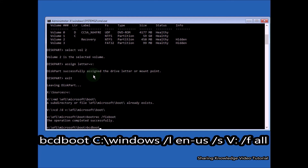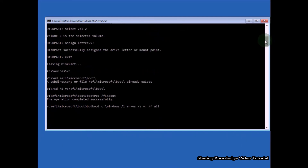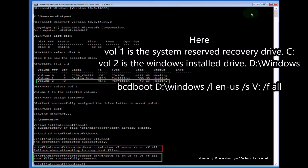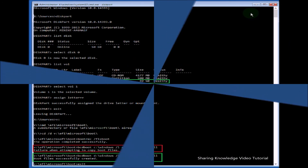After that, type the command: bcdboot C:\Windows /l en-us /s V: /f ALL and hit Enter. This command will repair your bootloader. You should see 'Boot files successfully created — operation completed successfully.' Then type 'exit' and hit Enter to close Command Prompt. Return to the troubleshooting window and click Continue to normally boot into Windows 10. It will reboot your operating system. Check if this helps.